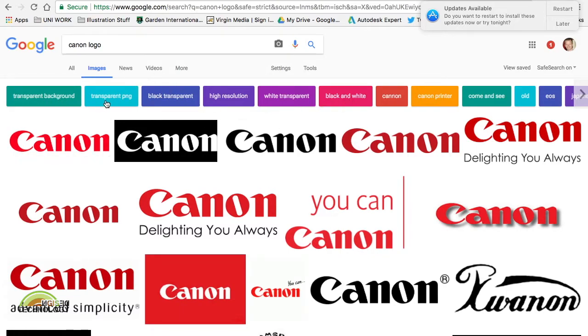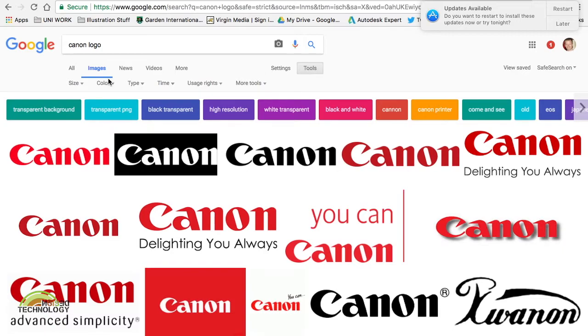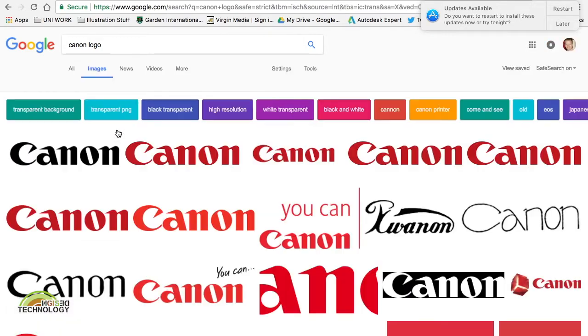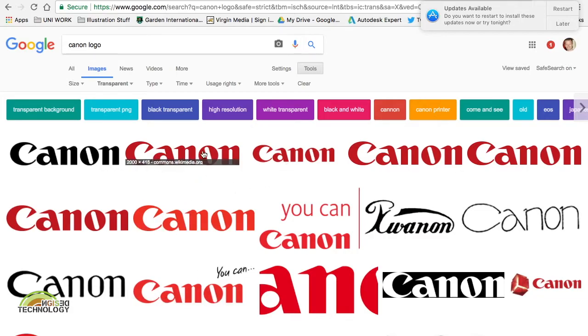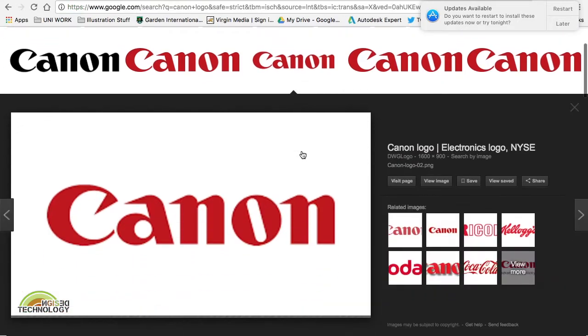I want it to be a transparent PNG or a transparent background. If it's not showing up you can go to tools, you can go to color and you can select transparent. These images will then come up, so let's say I want another red one. I'll go for that.